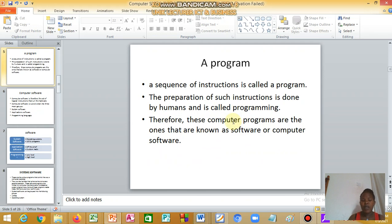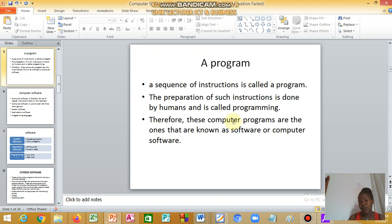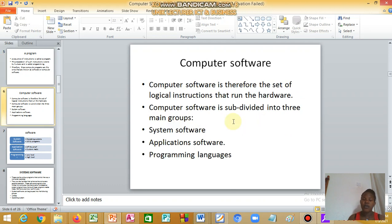A program is a sequence of instructions, and the preparation of such instructions is done by a human being who is called a programmer. Therefore, these computer programs are the ones that are known as software or computer software.